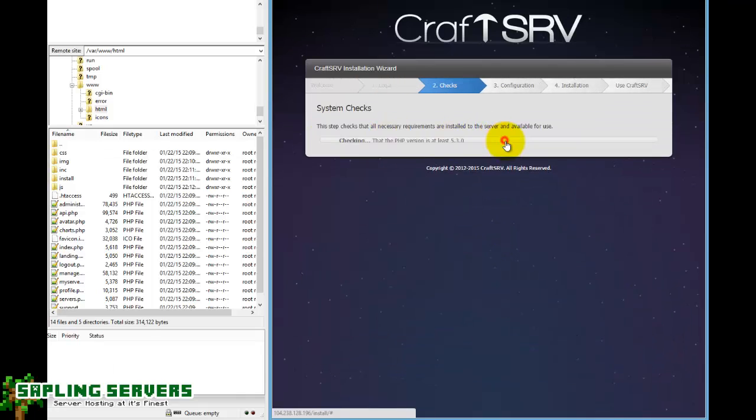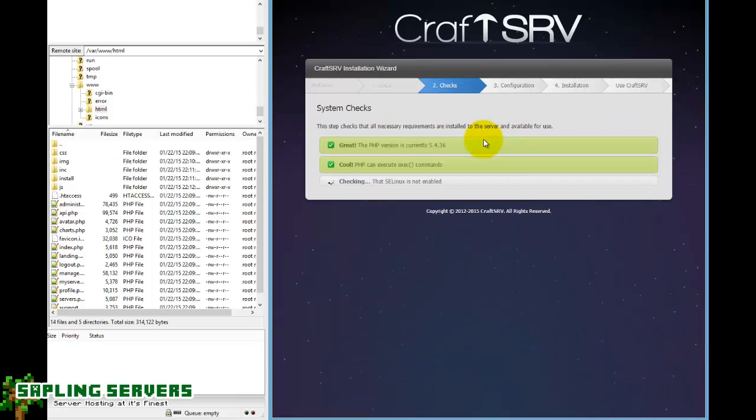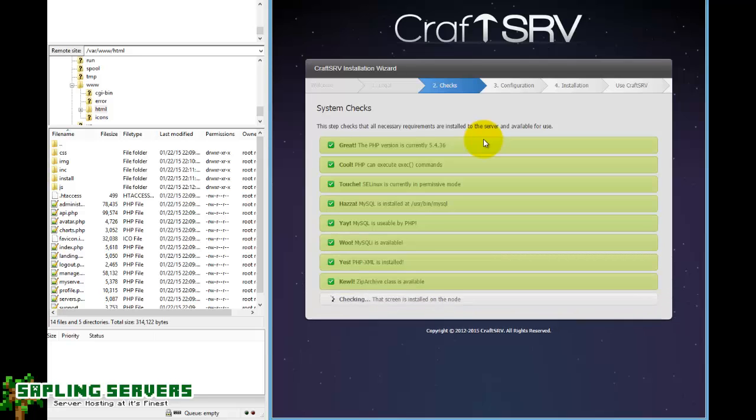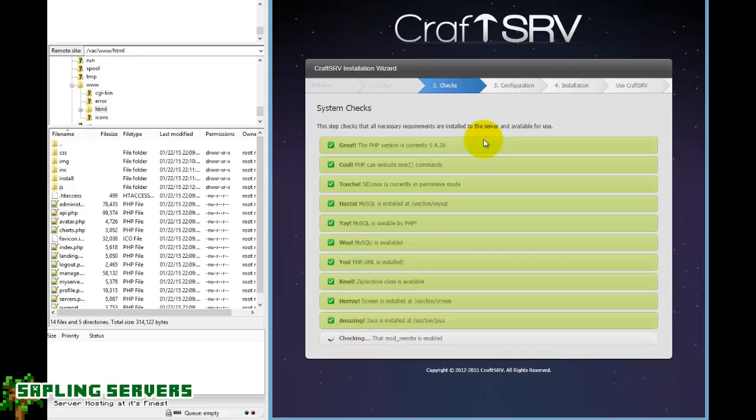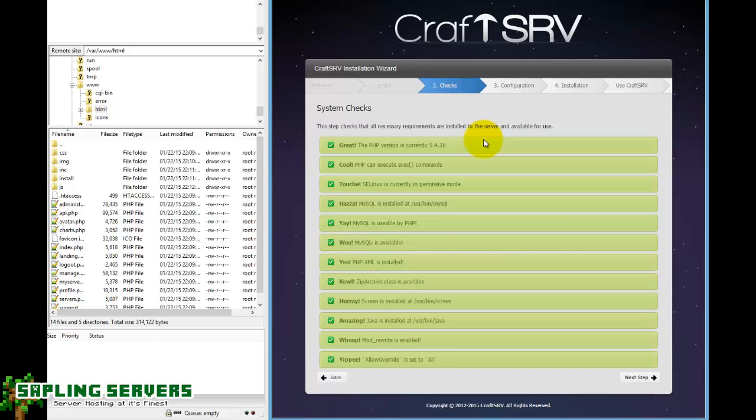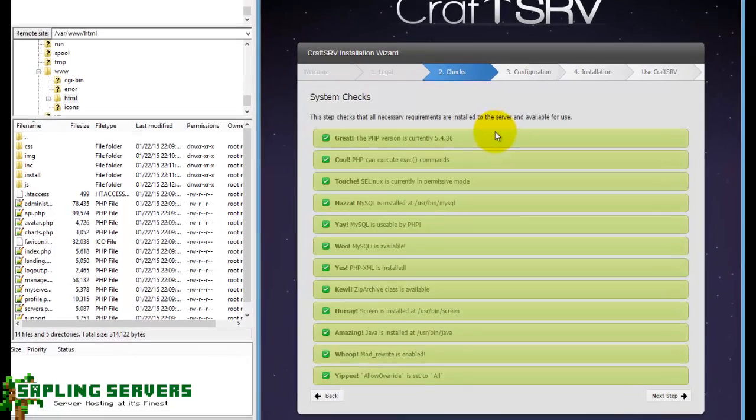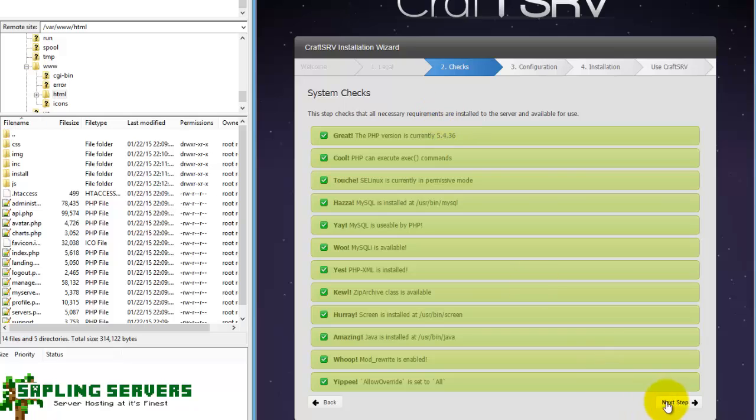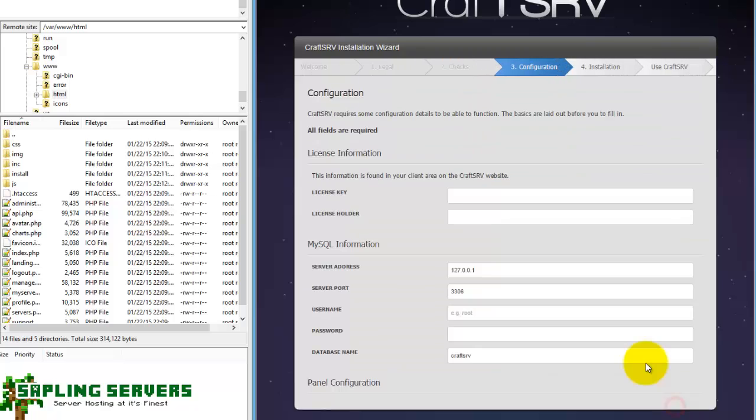And then go ahead and agree to legal, begin the system checks. Now it's almost guaranteed that something will not be quite right here. Actually, it's not, everything was fine with the system here so I can just go ahead and go to the next step. If you do have something wrong here it's relatively easy to diagnose, it pretty much tells you what's wrong so you can just go ahead and fix it yourself. So next step.